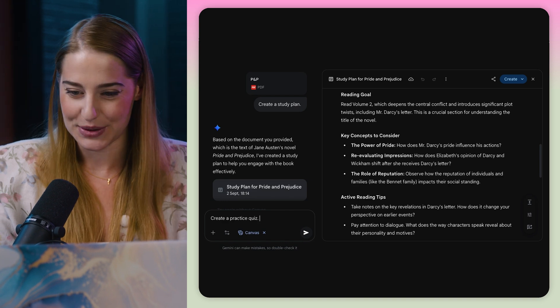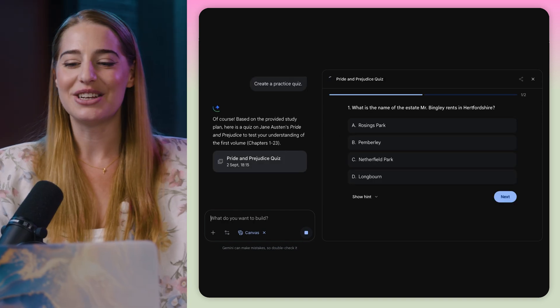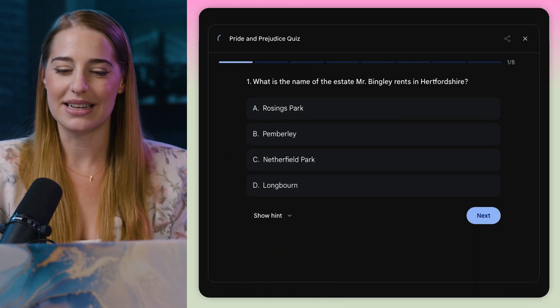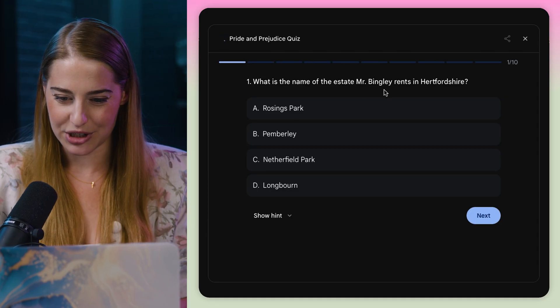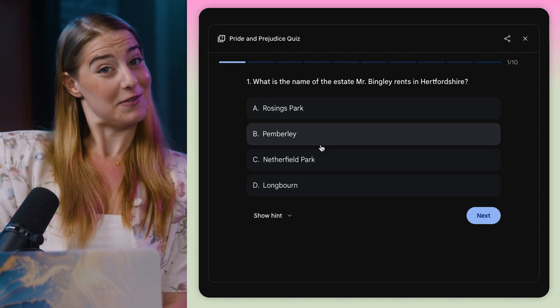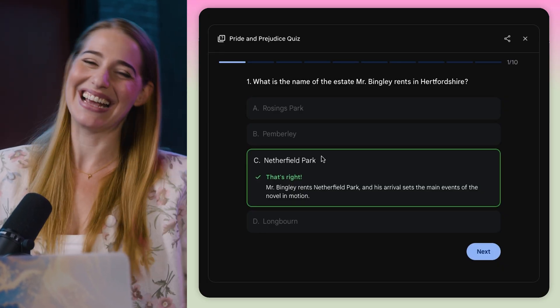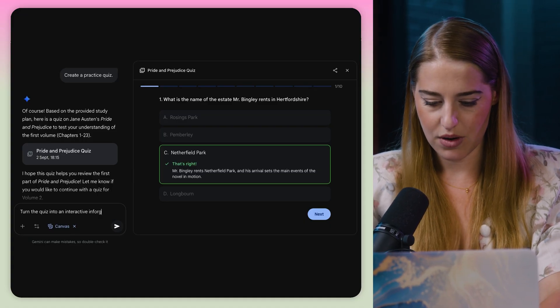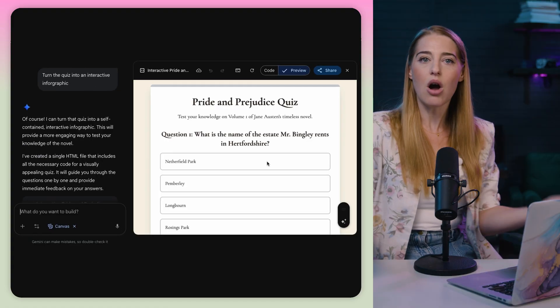But Canvas can do even more. Watch what happens when I ask it to create a practice quiz — see what I mean by study buddy? I'd usually have to create a quiz in an entirely separate app. 'What is the name of the estate Mr. Bingley rents in Hertfordshire?' I do believe it's Netherfield Park — and I'm right, I guess I'm a good student. But wait, there's more: turn the quiz into an infographic. Look at that — not only is it helpful, it's cute. Canvas mode is also a great tool for generating code — you can edit its responses instead of going back and forth to find the right prompt.